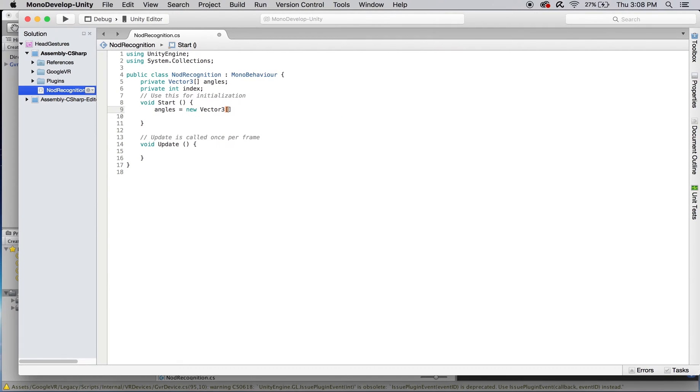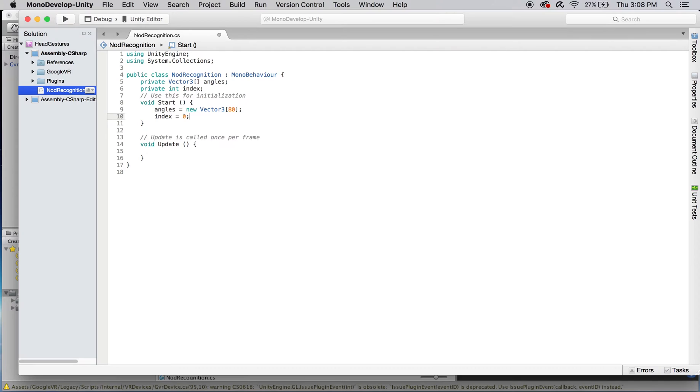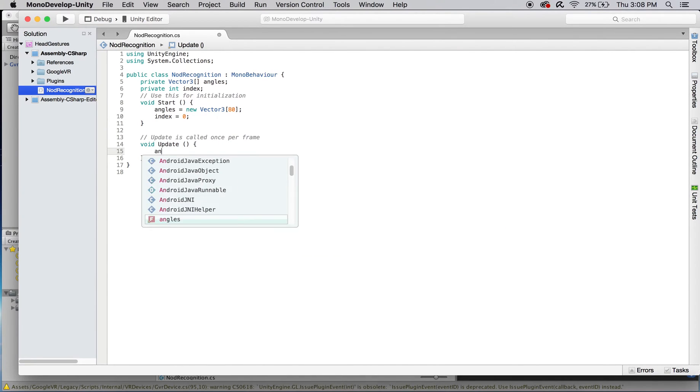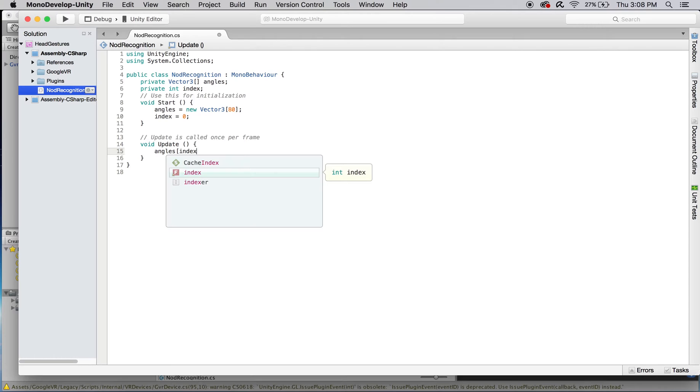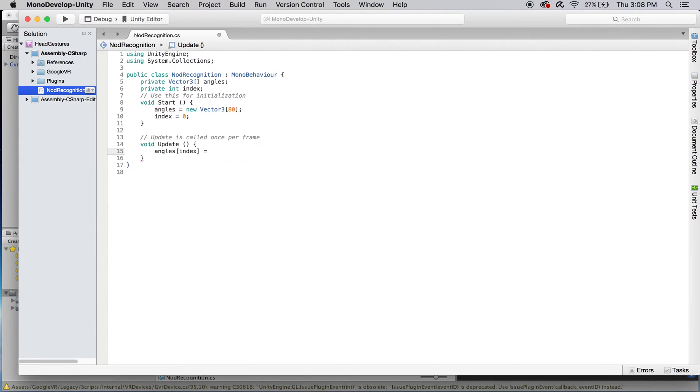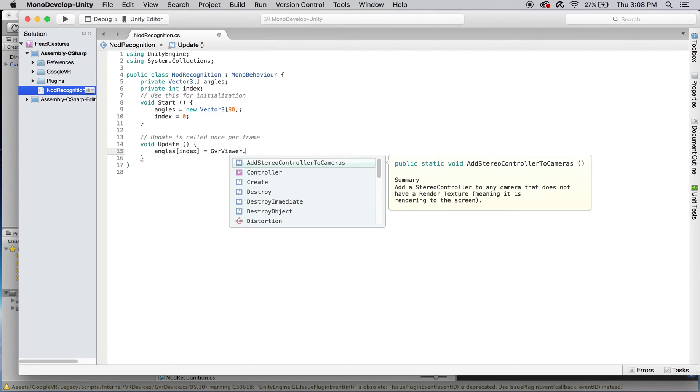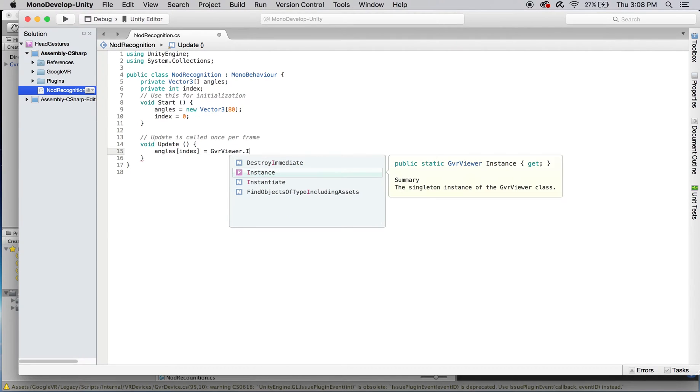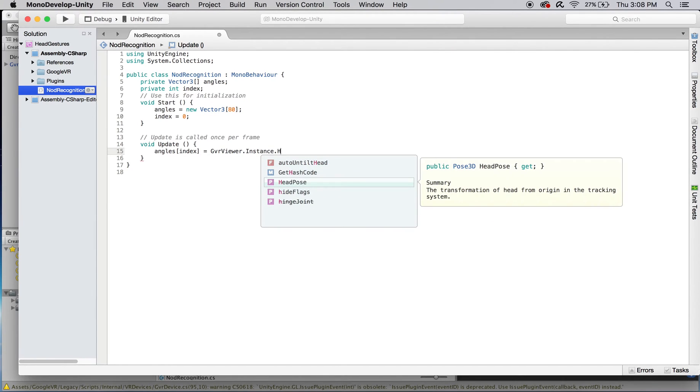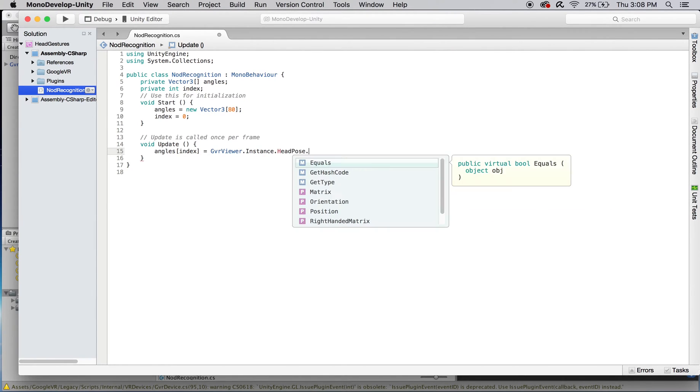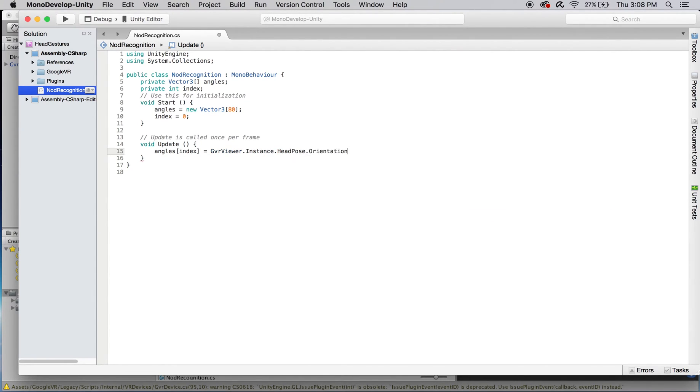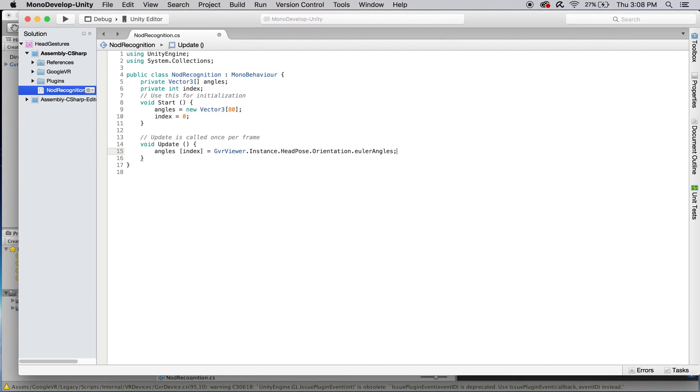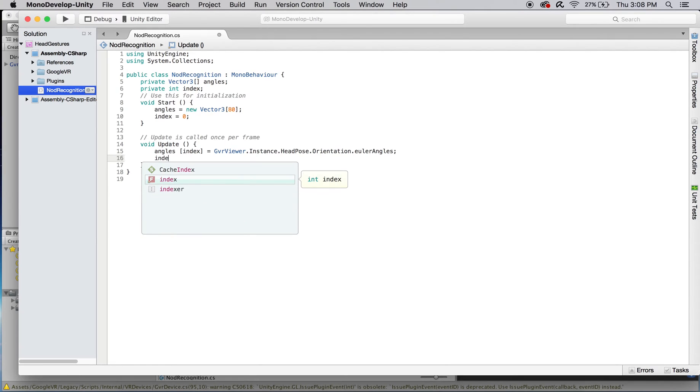In start, initialize angles as a new array of 80 vector threes and index to zero. We'll use our update function to store the Euler angle representation of the player's head rotation in the element of angles accessed by the current value of index. Then, we'll increment index so the next element of angles will be accessed in subsequent calls to update.